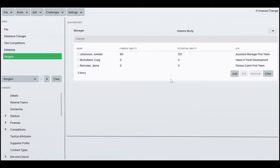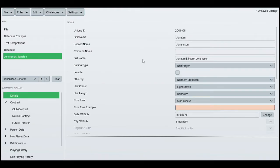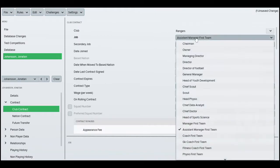And there's also Jonathan Johansson who actually is assistant manager but we're going to change him too because he's only a coach at the moment. So we're just going to change him to a first team coach.